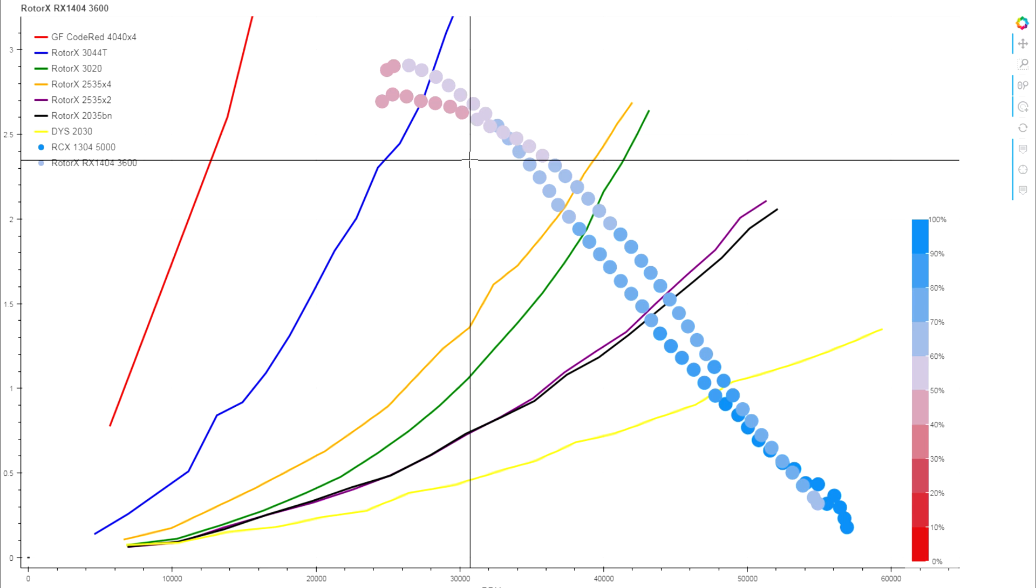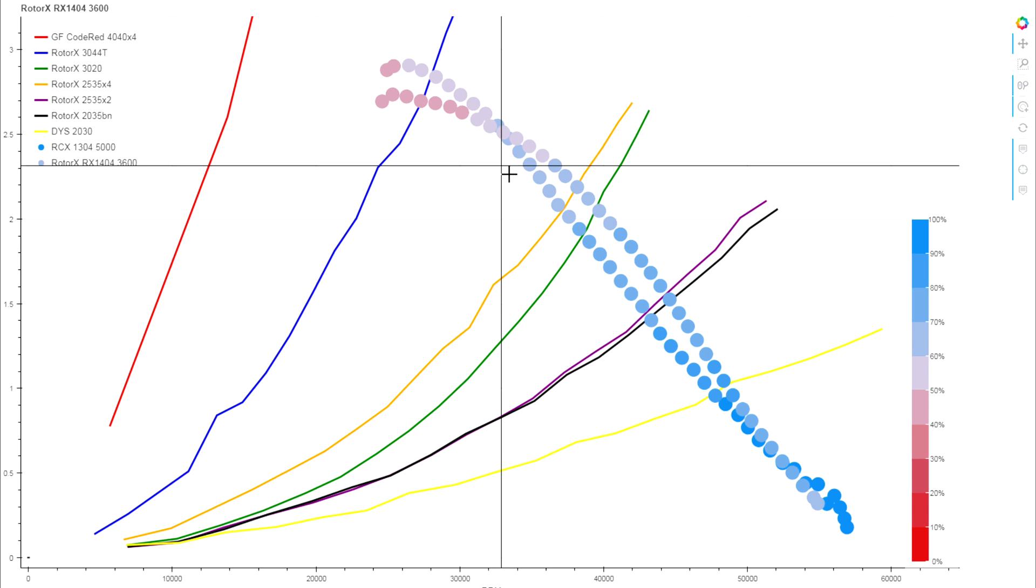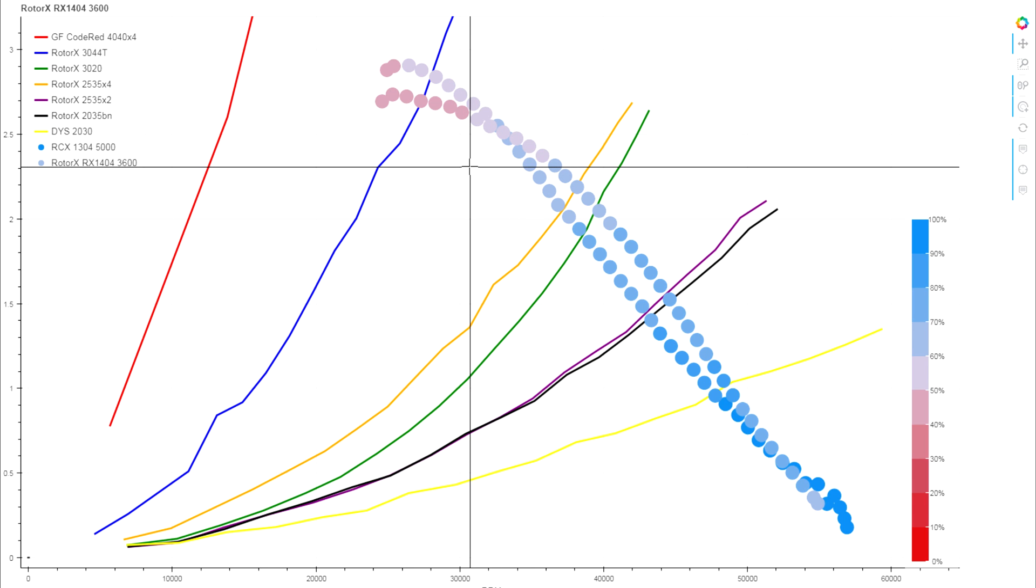But overall, the 1404 is able to hold its own against other motors in its class, delivering on the torque you expect from the slightly larger stator, and still maintaining a reasonable efficiency in most of the zones that we would want it.